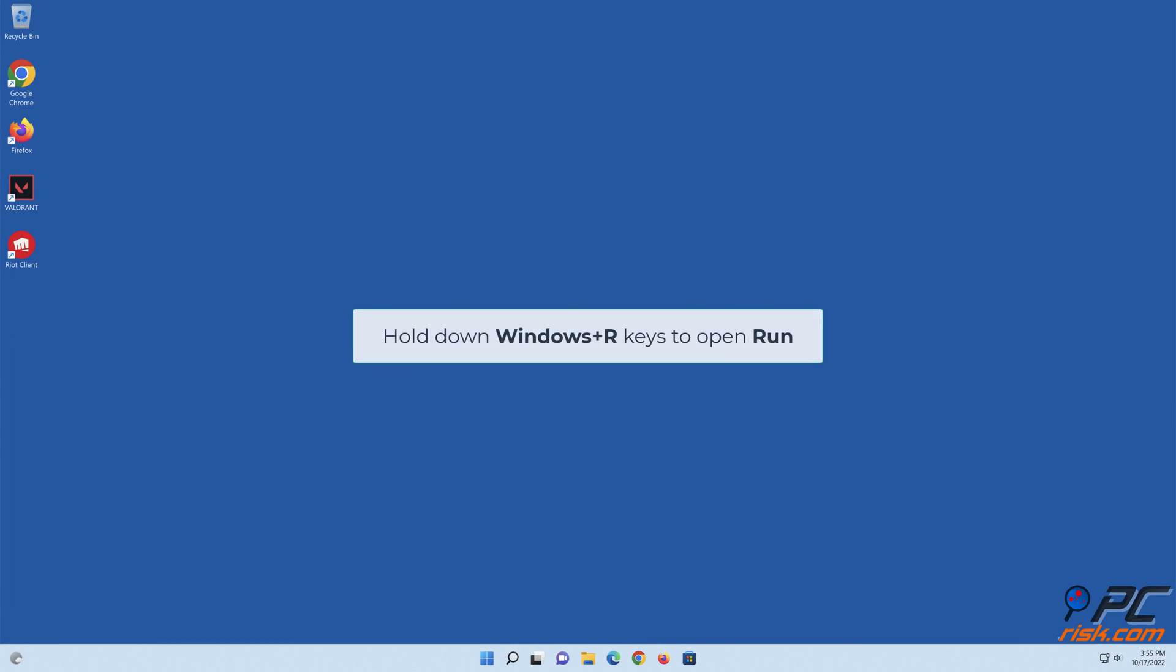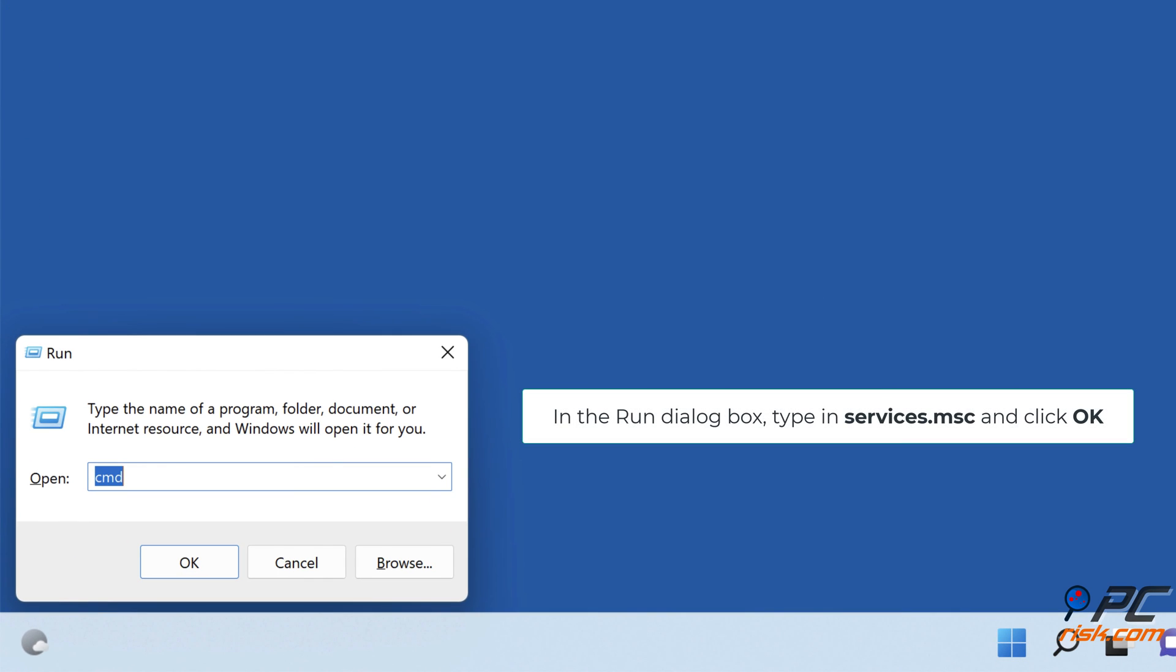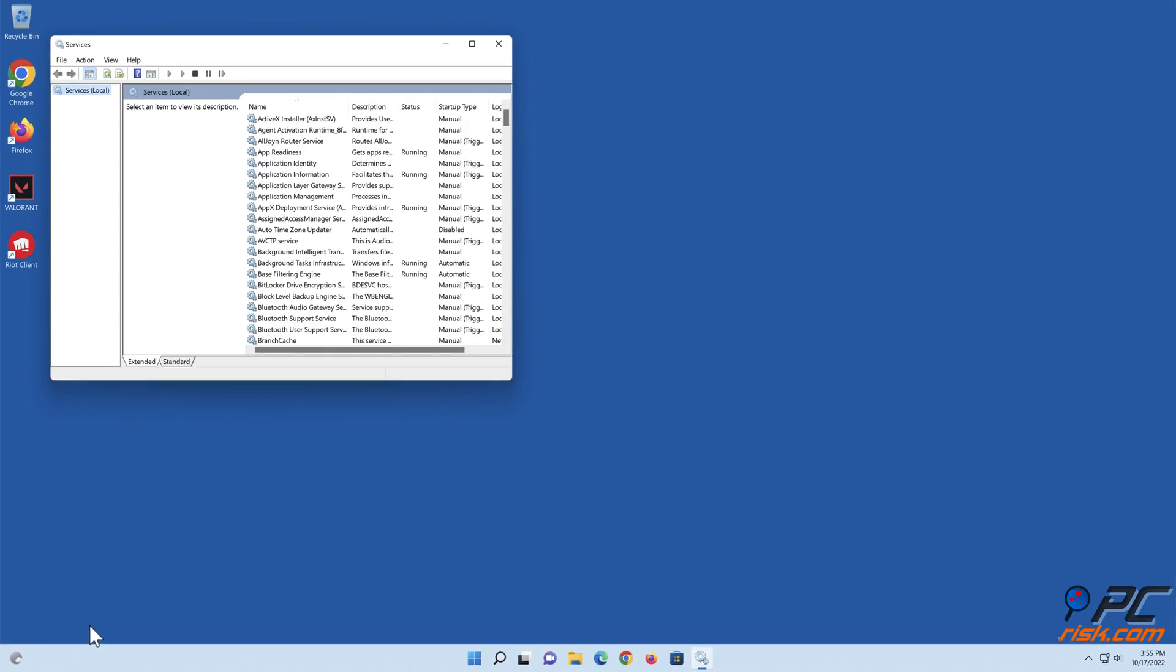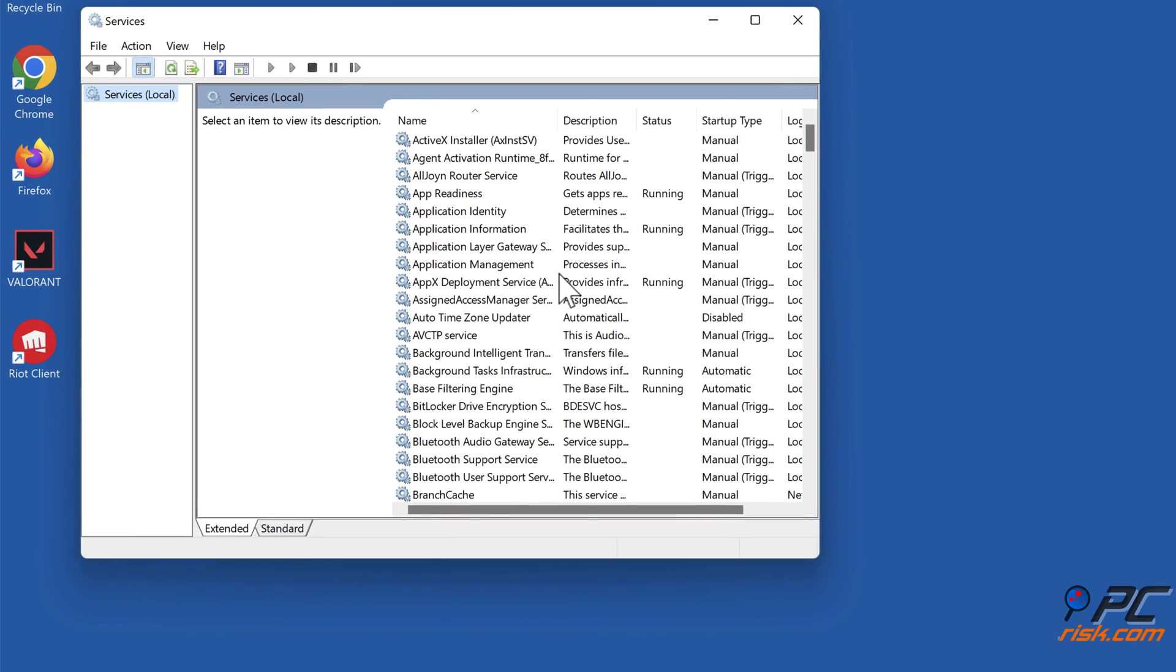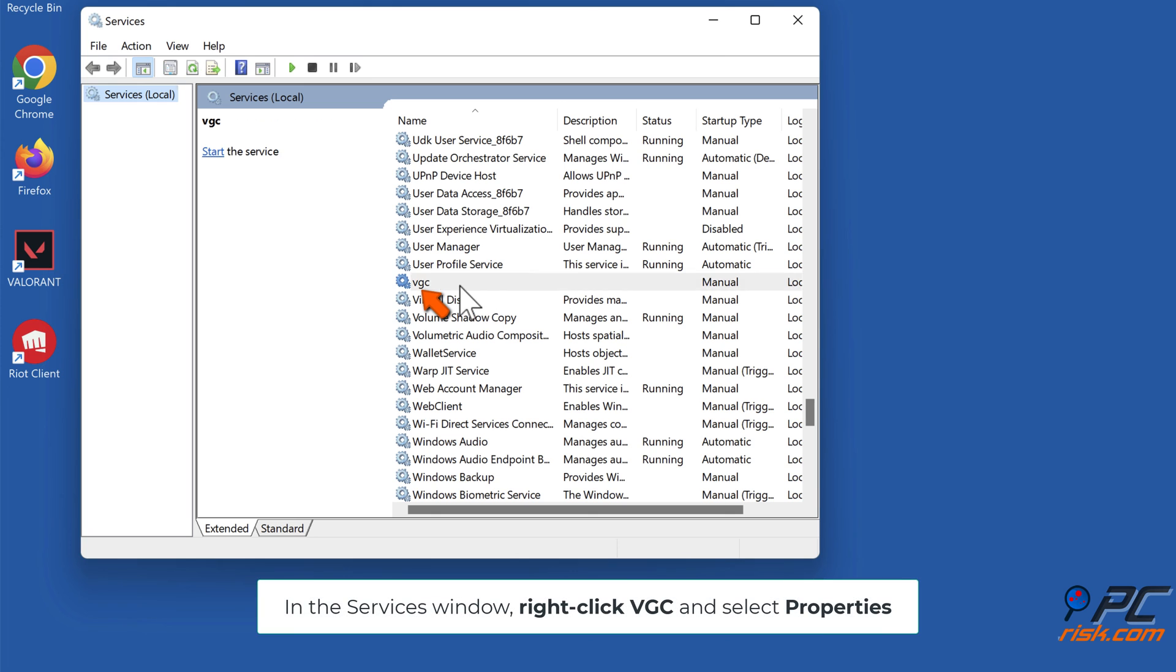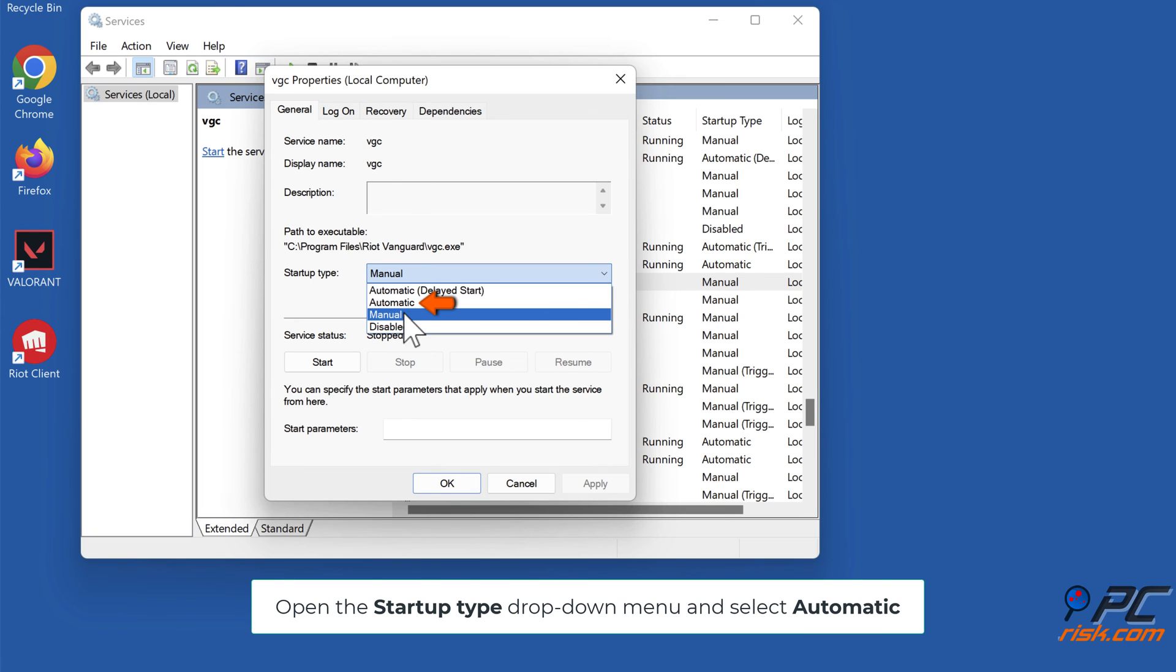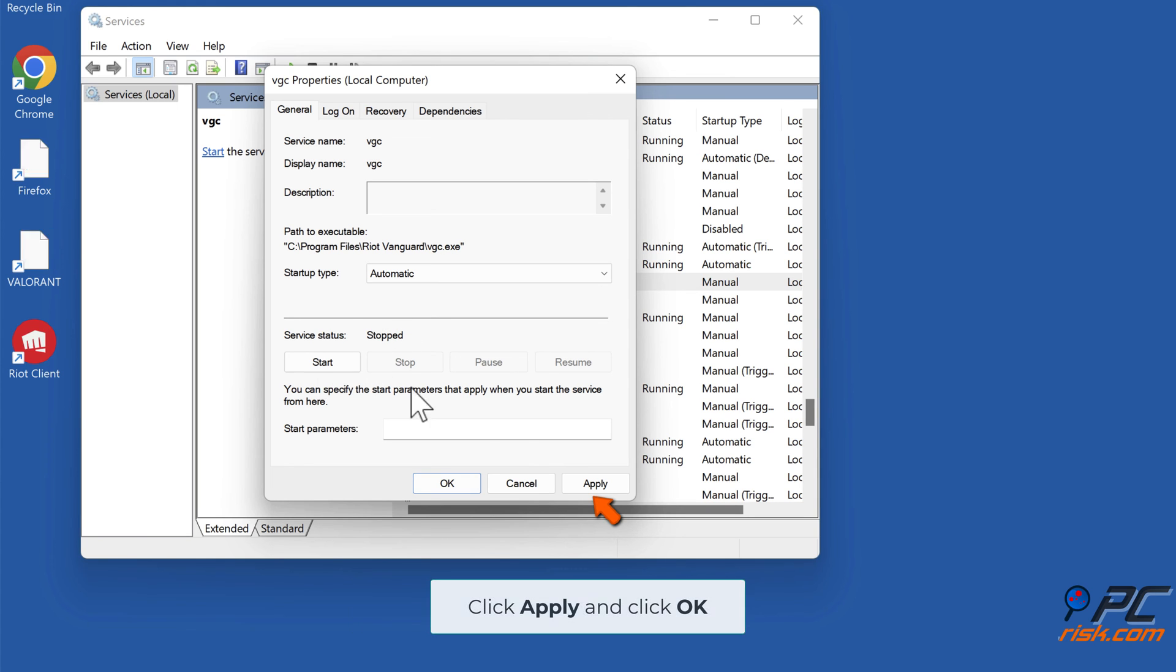Hold down Windows plus R keys to open Run. In the Run dialog box, type in Services.msc and click OK. In the Services window, right-click VGC and select Properties. Open the Startup Type drop-down menu and select Automatic. In the Services Status section, click Start, click Apply and click OK.